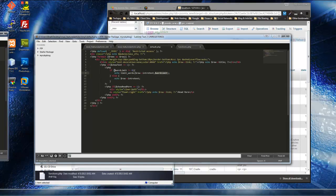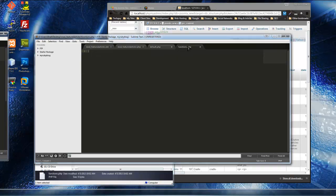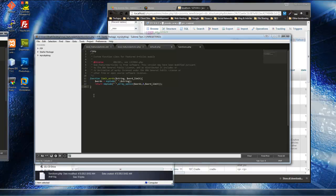This is a good time to bring up the functions.php file, because this is where I want to put the limit_words function. This has nothing to do with Joomla — it's just a function I created so we can limit the number of words. In the functions file we have the function called limit_words, and it basically limits an amount of text to a certain number of words. I'm going to save that.